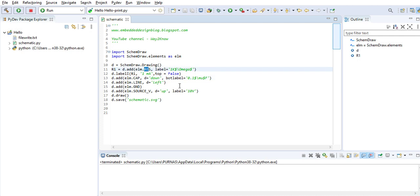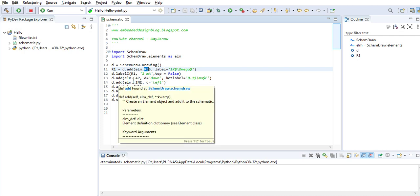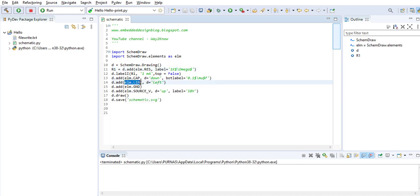Now here to add a line, you use lm dot line, and then you are saying you want to add it to the left side, left direction.